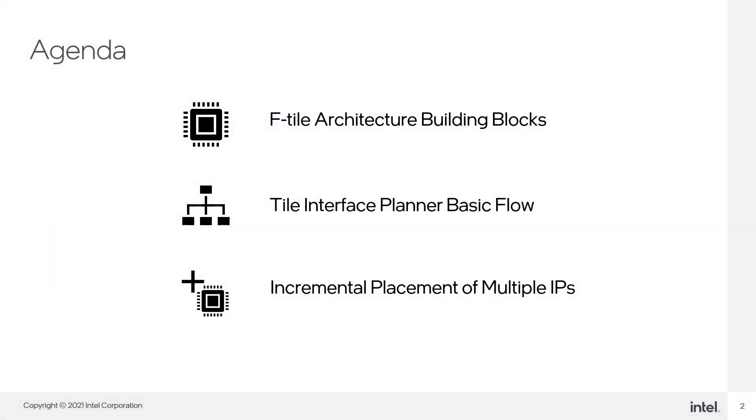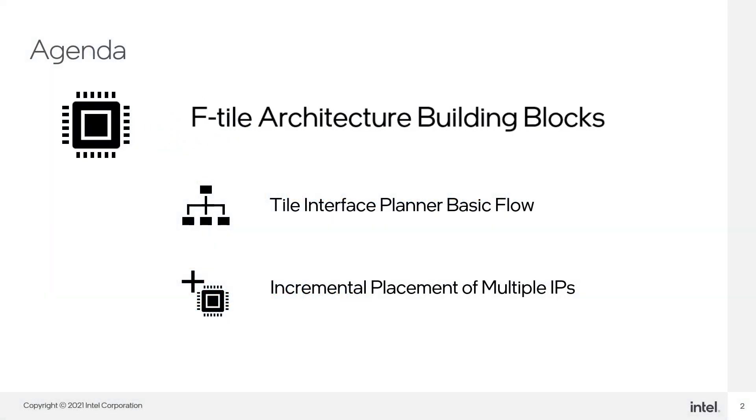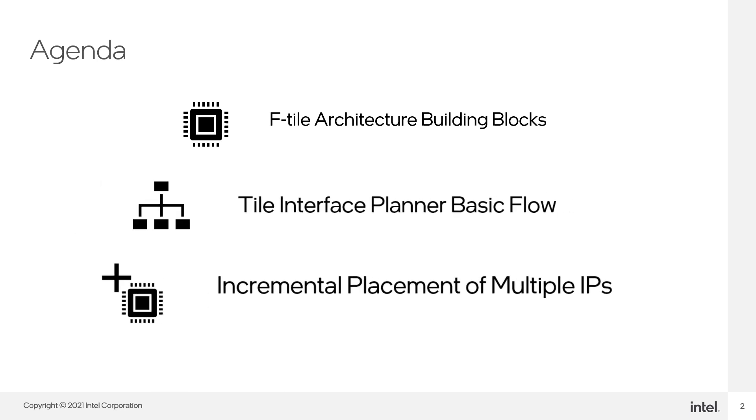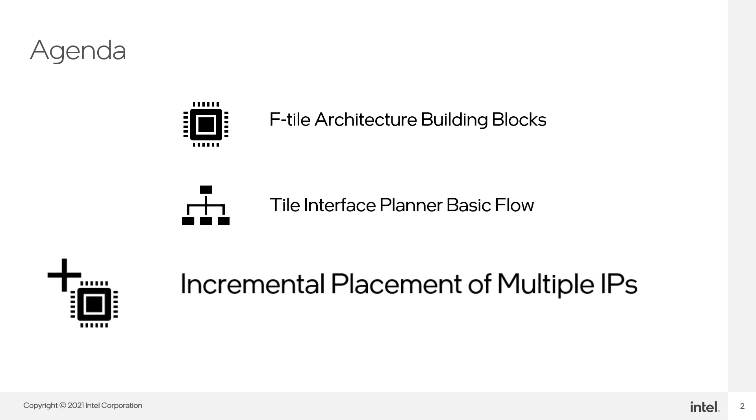Here's our agenda in this tutorial. First, we will go through an overview of the IP building blocks inside an F-Tile architecture. Next, we will go through an actual Tile Interface Planner demo to show how a tile plan is created. And lastly, we will demonstrate how we can use the tool to make incremental placements within the F-Tile when we add new IPs in our existing design.